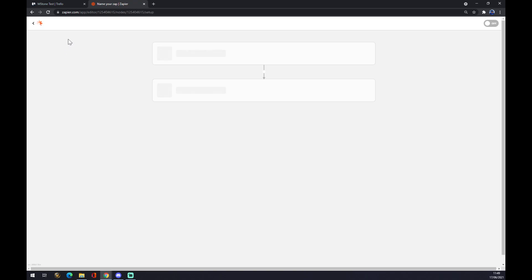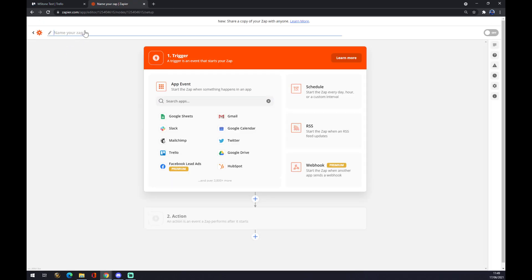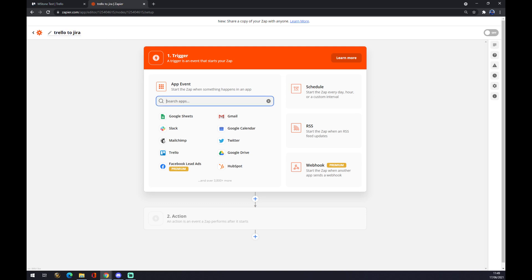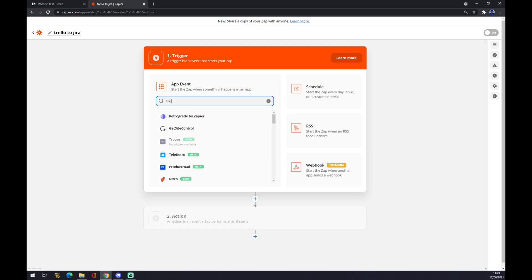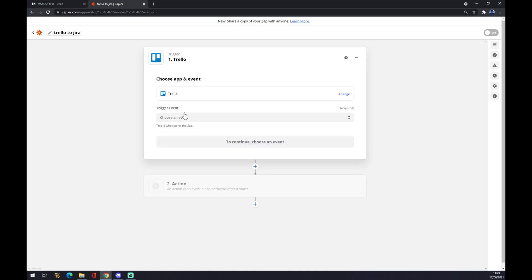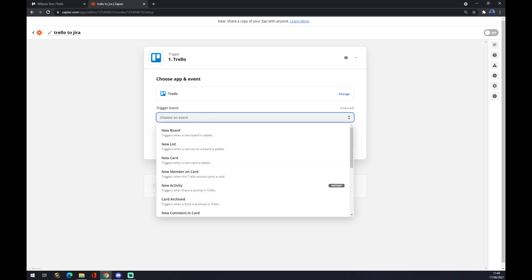We can name our zap like Trello to Jira for example, and now we want to start with an event or starting application for the zap. For event, in our case it will be Trello.